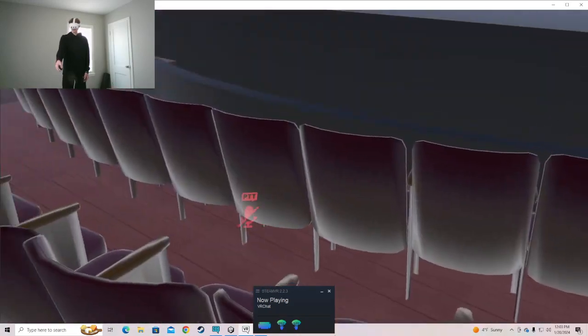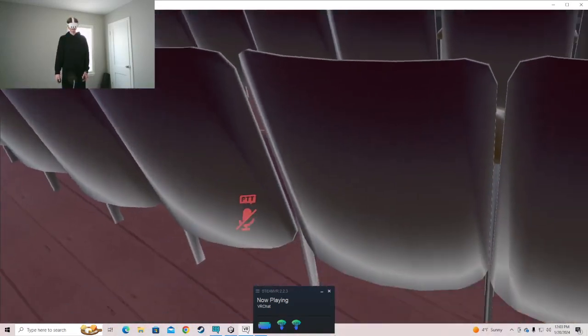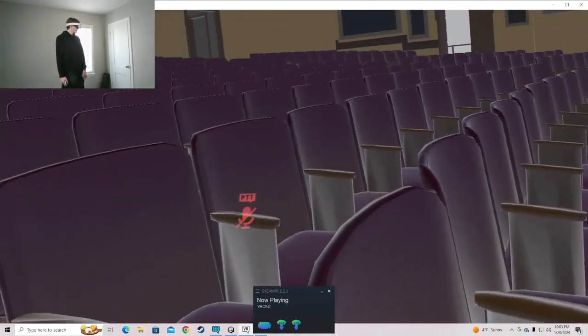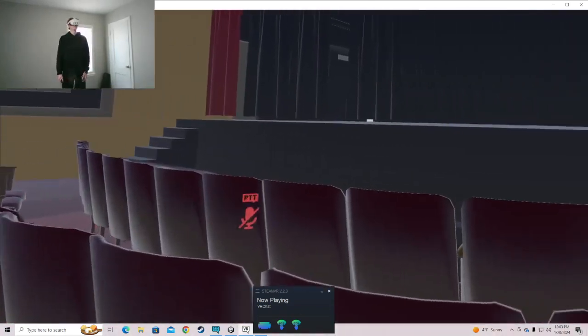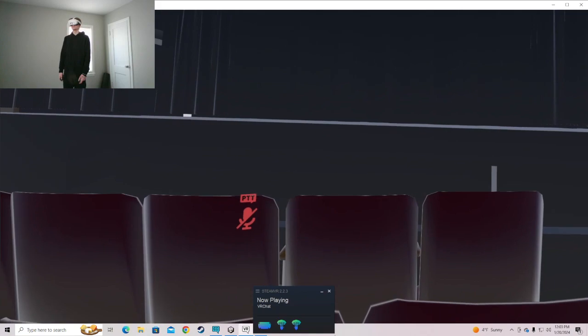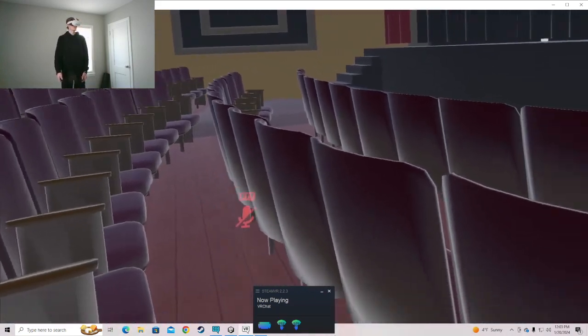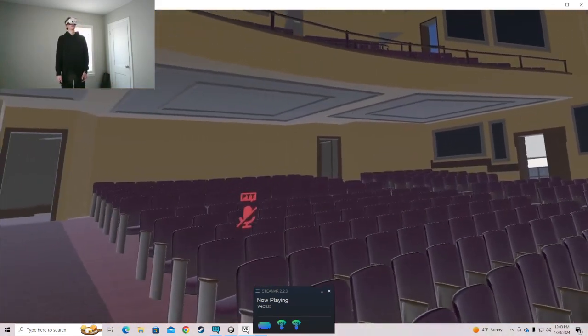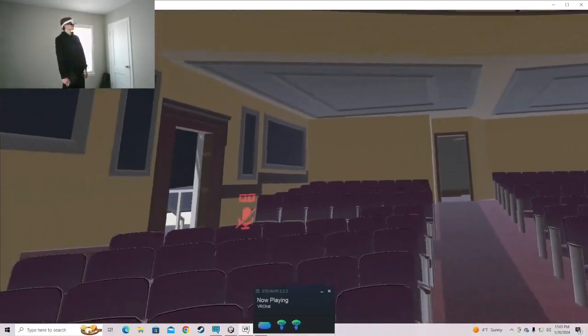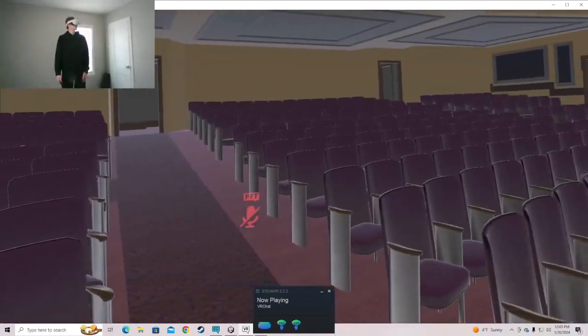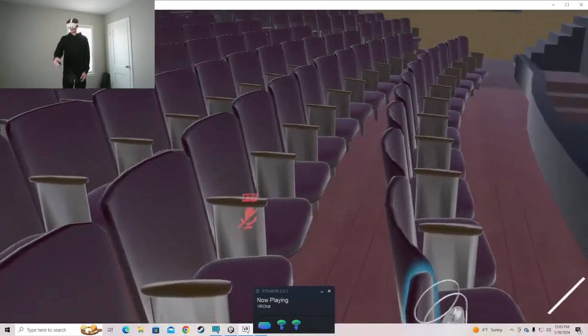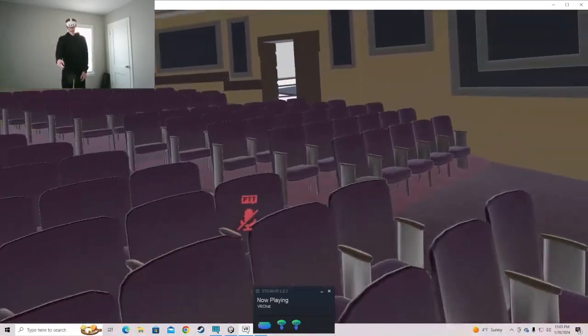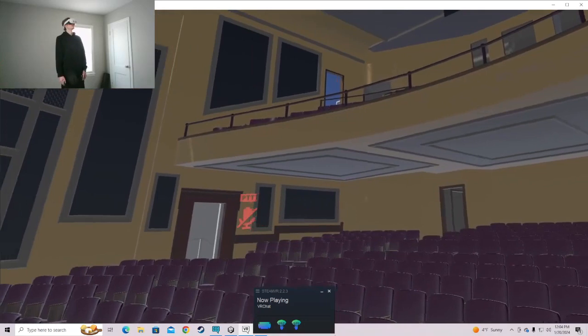I'm currently working on making all these chairs sittable. So I have the first four rows done for this main center area and I'll have a ways to go with that. But they should all be able to be sat in by the time this is publicly accessible.